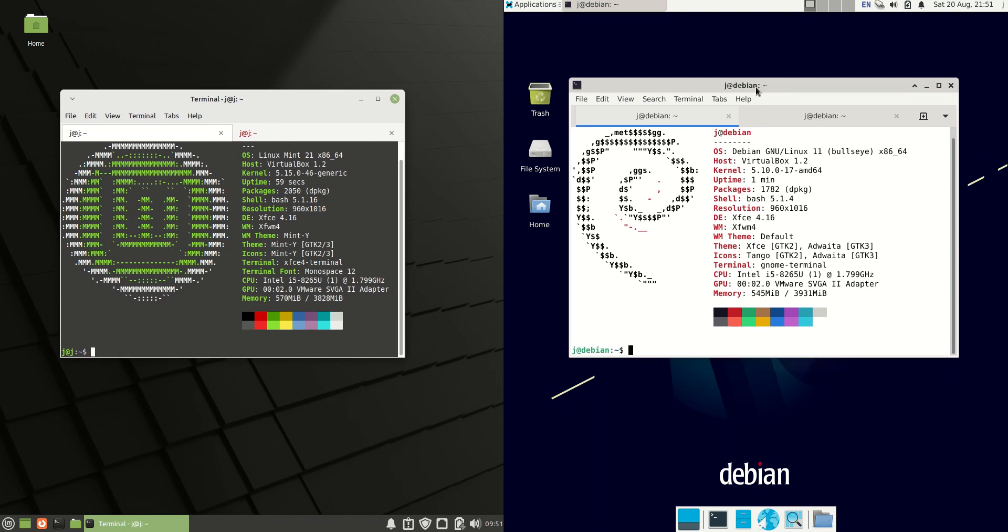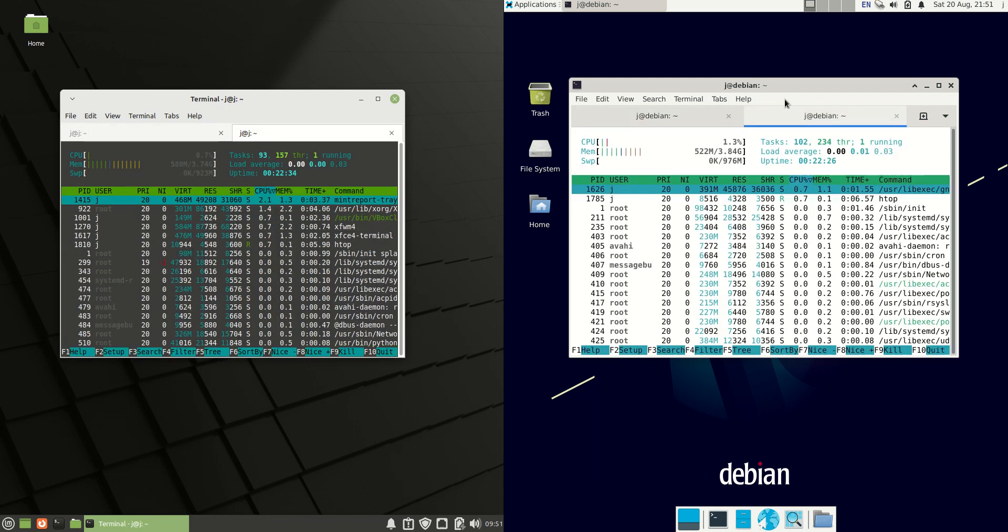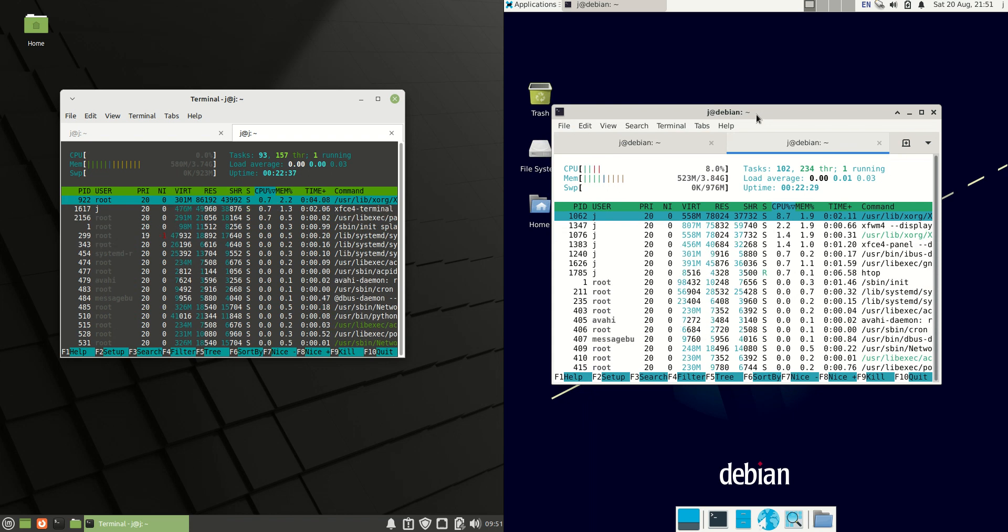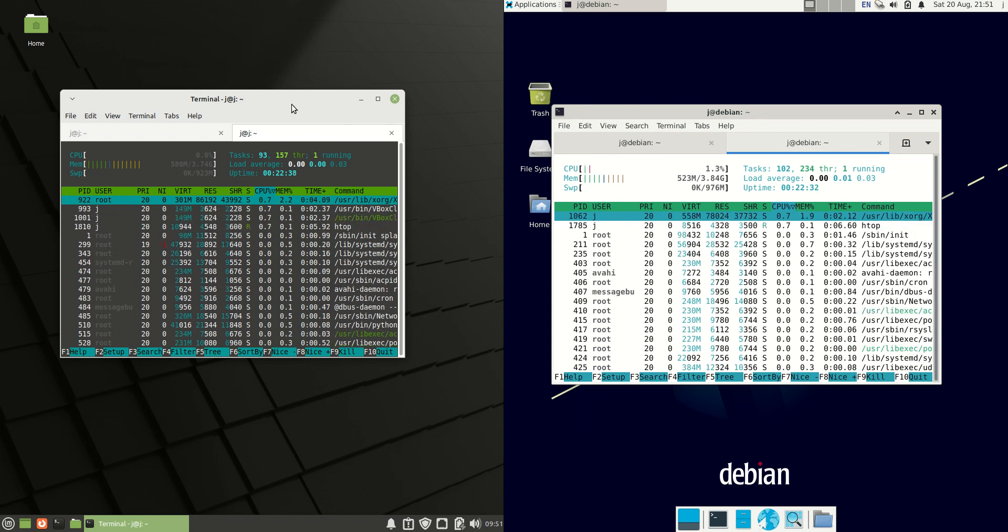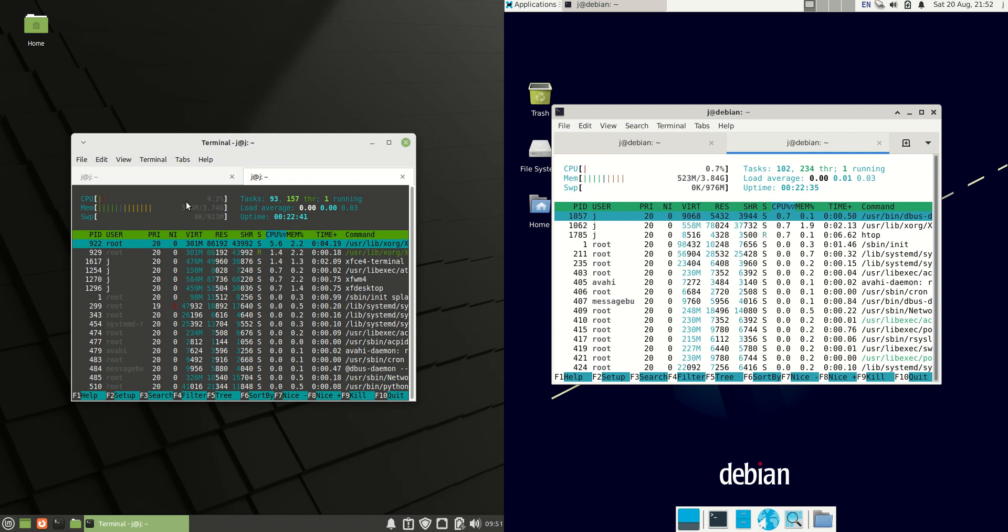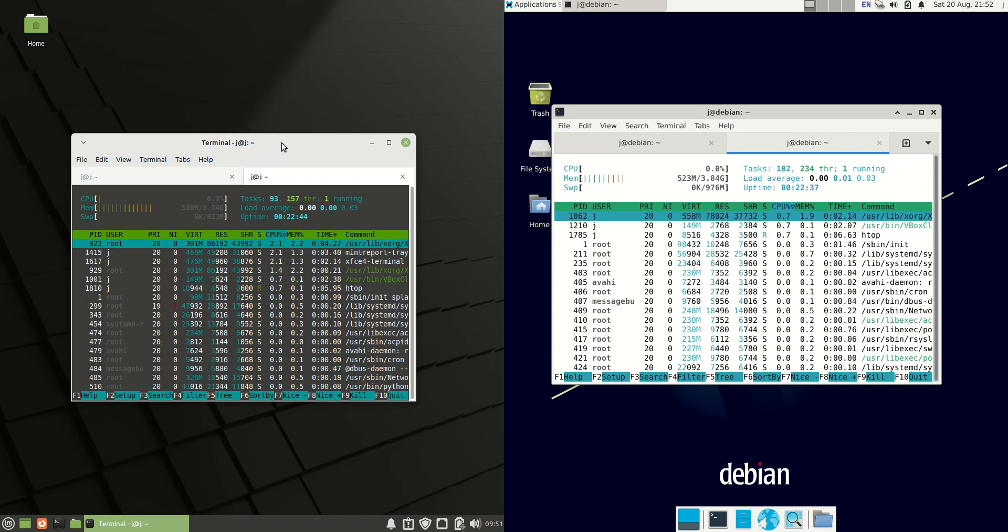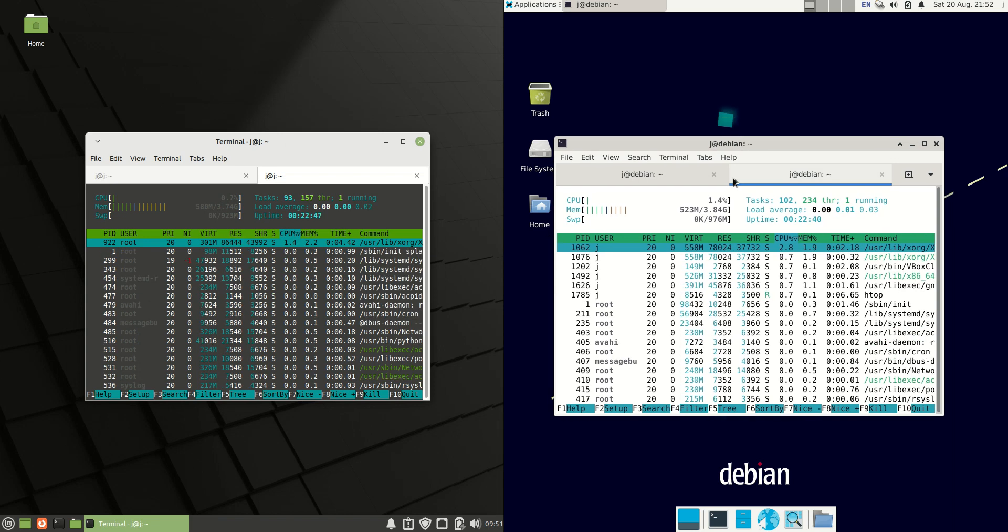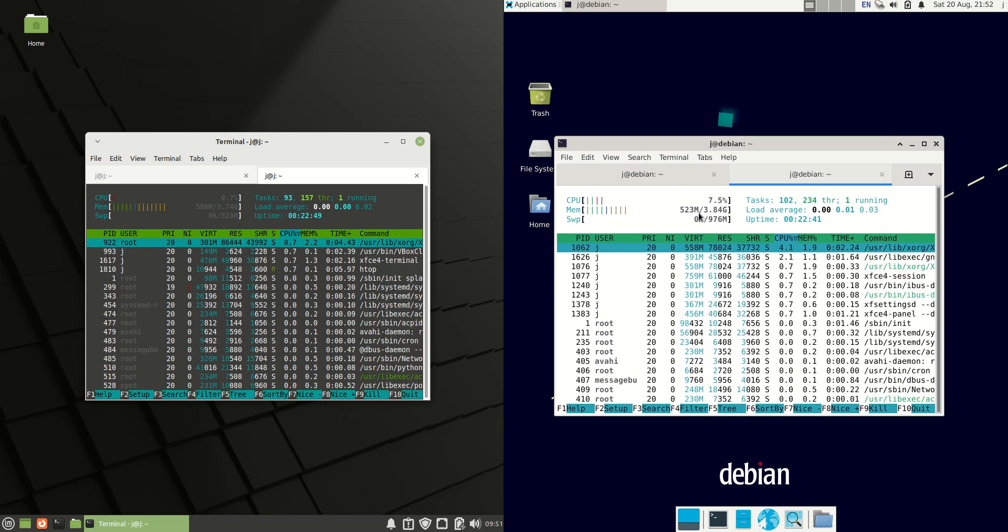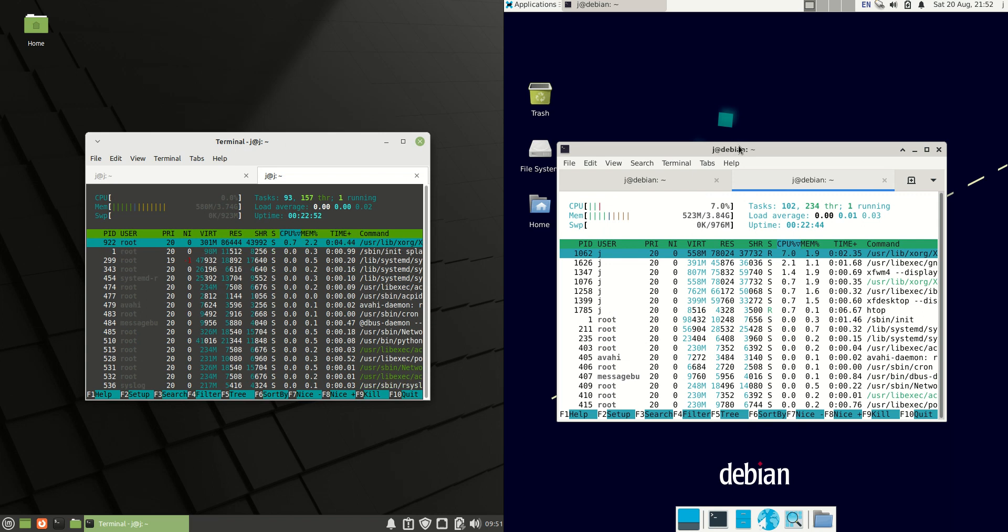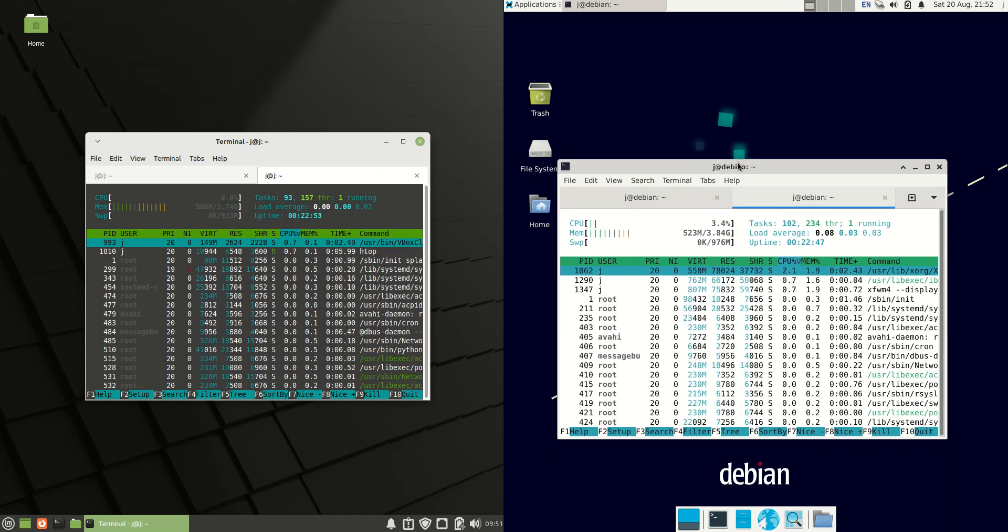Now these are both the XFCE desktop environments, so a little bit more of a mid to lightweight desktop environment there. Before I get into the video I will need to have a quick look at the RAM usage on boot up. Linux Mint on the left hand side starts with about 580 megabytes of RAM on boot up, whereas Debian 11 starts off with about 523 megabytes of RAM, so a good 15 megabytes less.